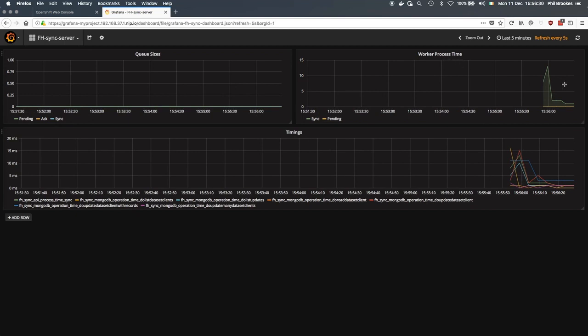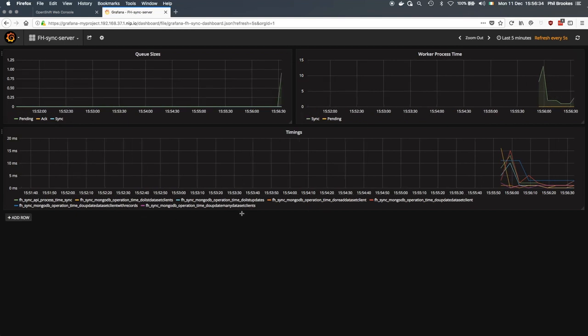And the worker process time, along with the timings of various Mongo operations and the API process time.